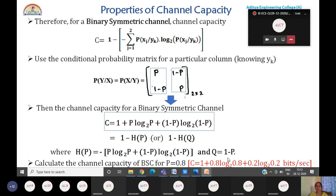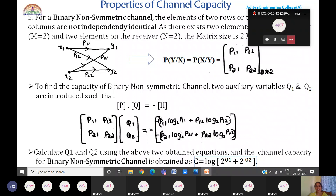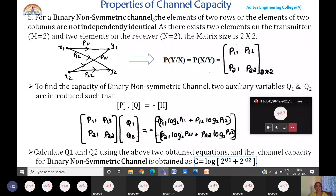For example, if P = 0.8, then Q = 1 − P = 0.2, and you can use the expression C = 1 − H(P) to calculate the channel capacity. This slide was completed in the last class, after which we started the binary non-symmetric channel.